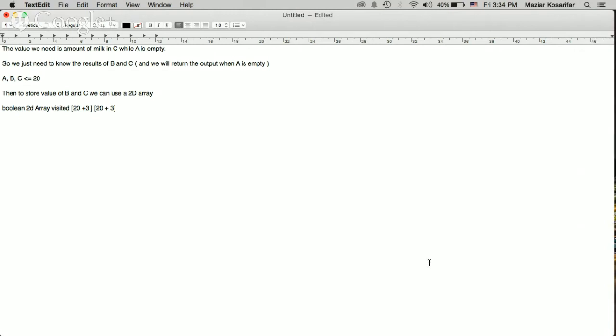When transferring milk from one bucket to another, we have to stop when one bucket becomes empty or the other one becomes full. I wrote a function to handle this transfer, and we know that each time there are six possible combinations.